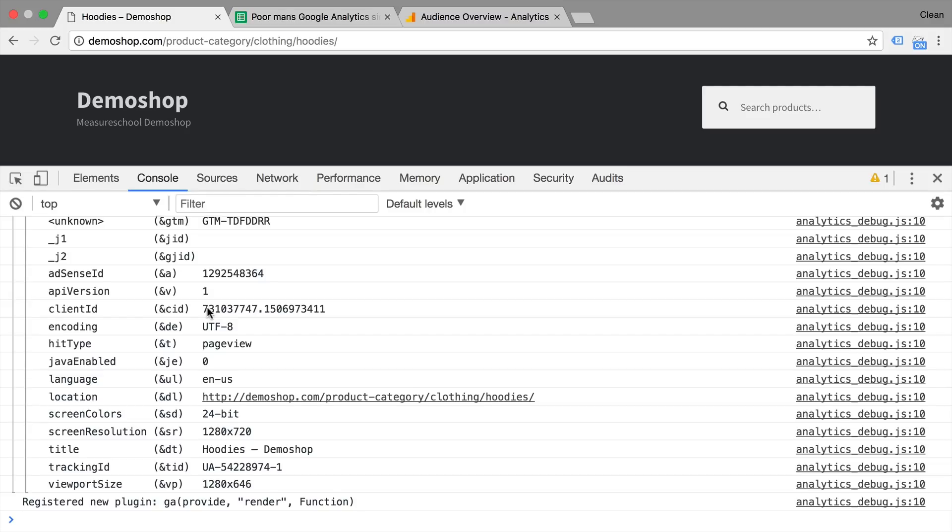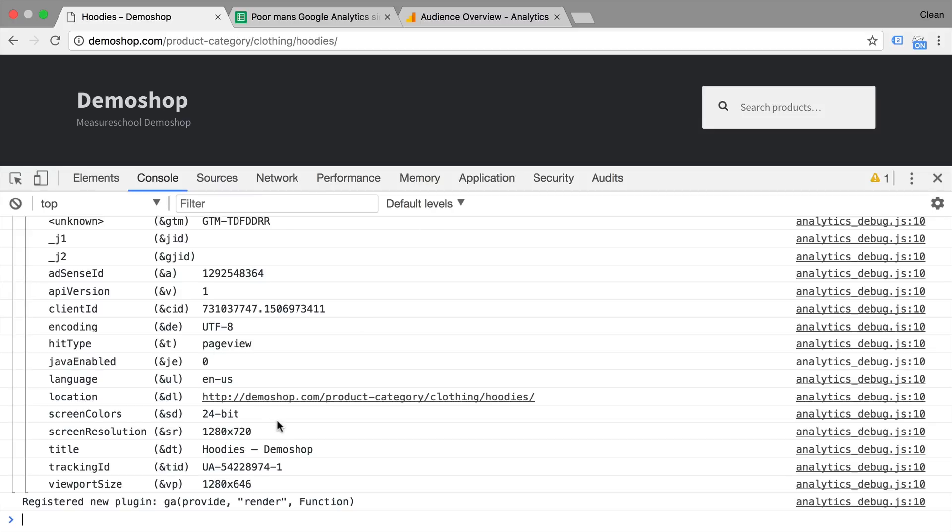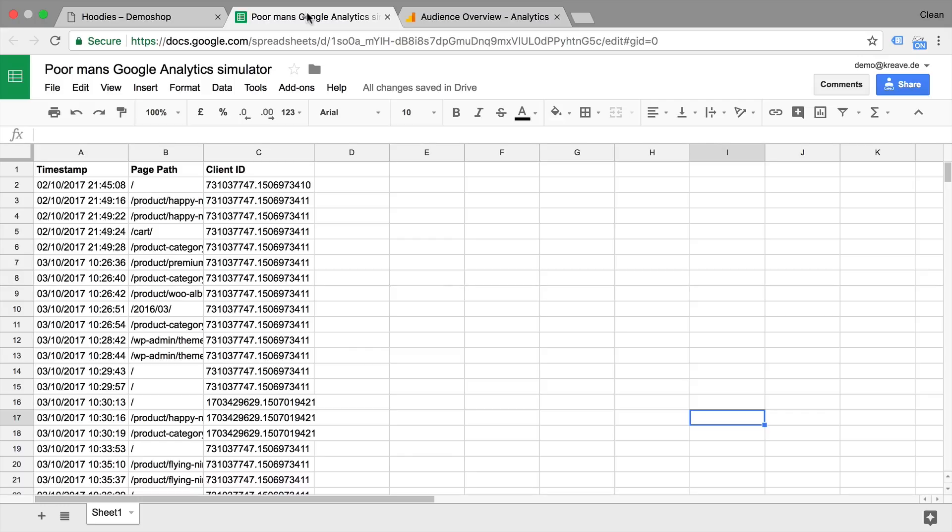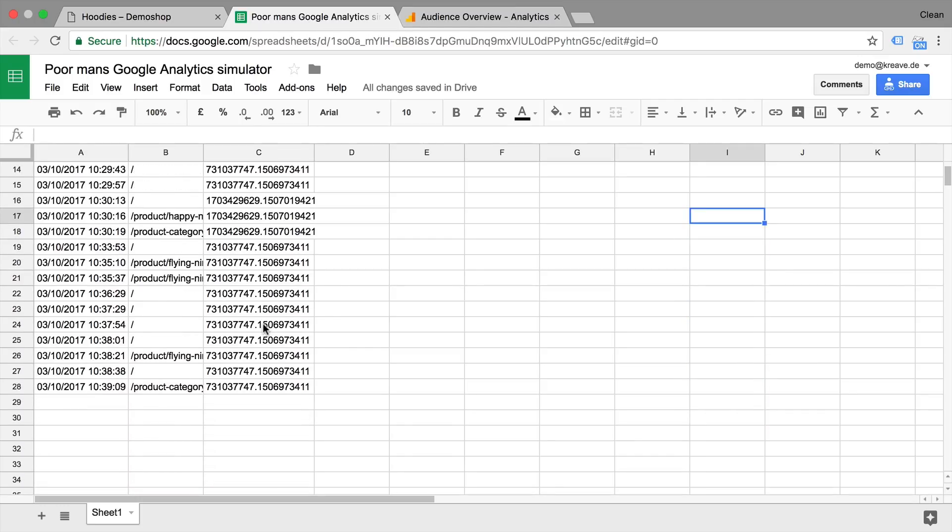But scope doesn't really happen on the measurement side. Remember, we are just sending in page view data into Google Analytics. Scope happens on the processing side. So we need to take a look at how Google Analytics actually processes this data. And I came up with a little example here, which is my poor man's version of Google Analytics.